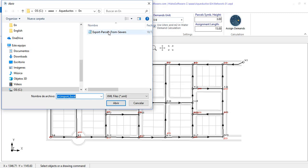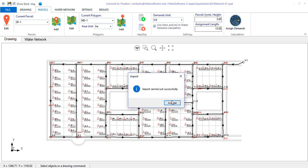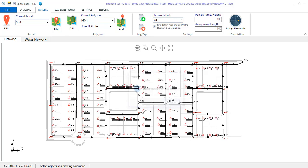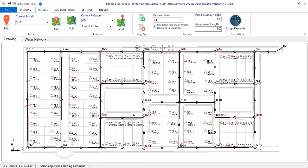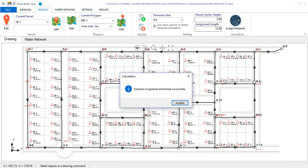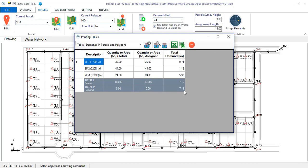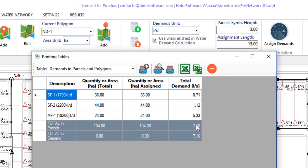Select the file and click open. In a few seconds, I see the different typical parcels for this urbanism have been created. If I make the water demand allocation, we also see that the calculation is carried out without any inconvenience.